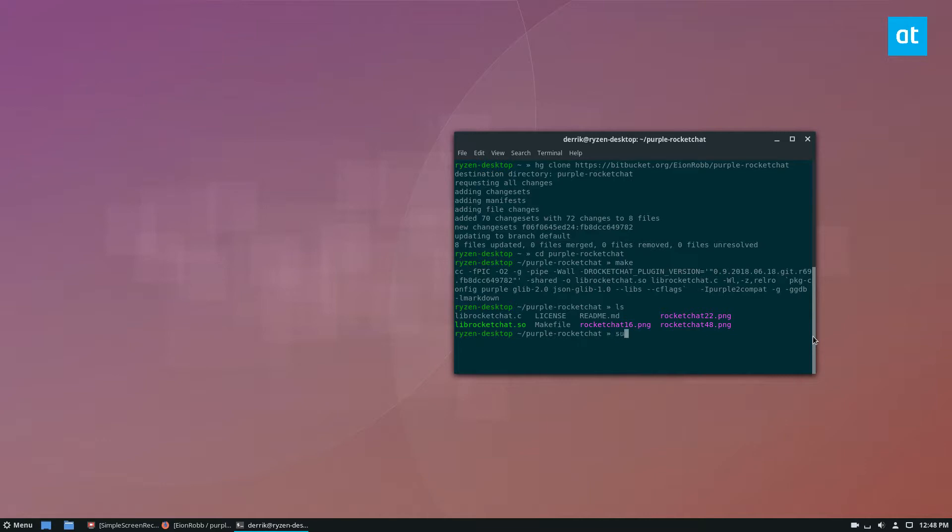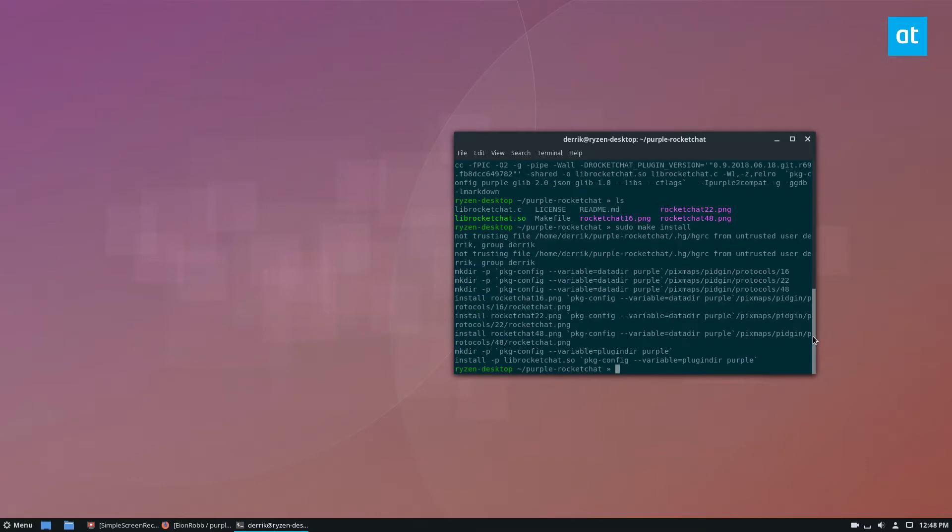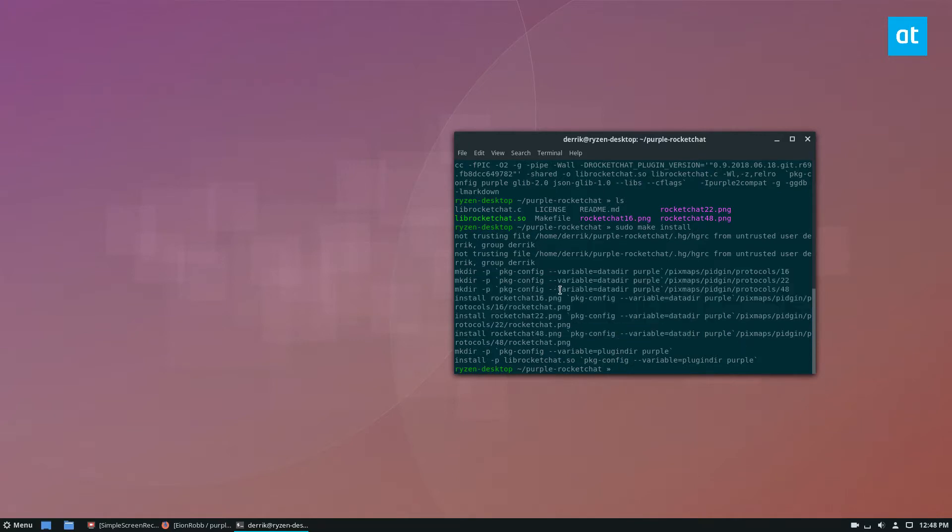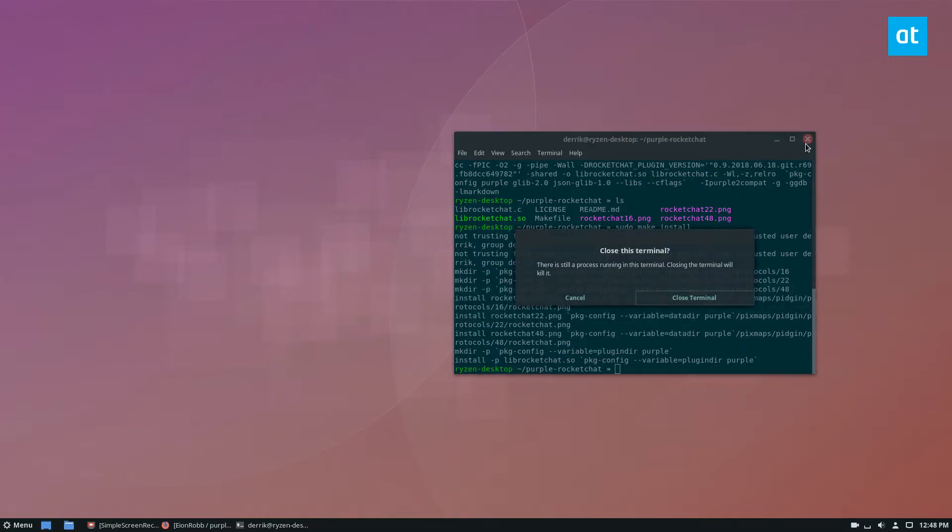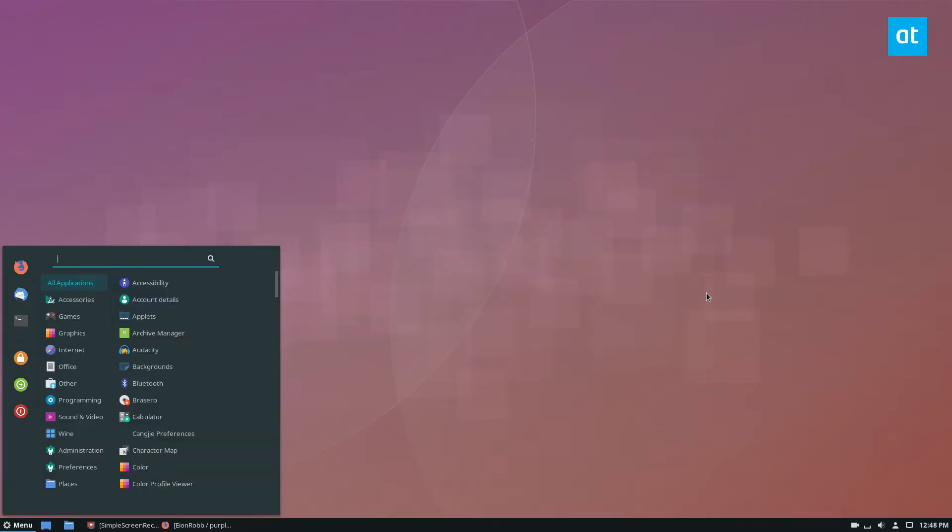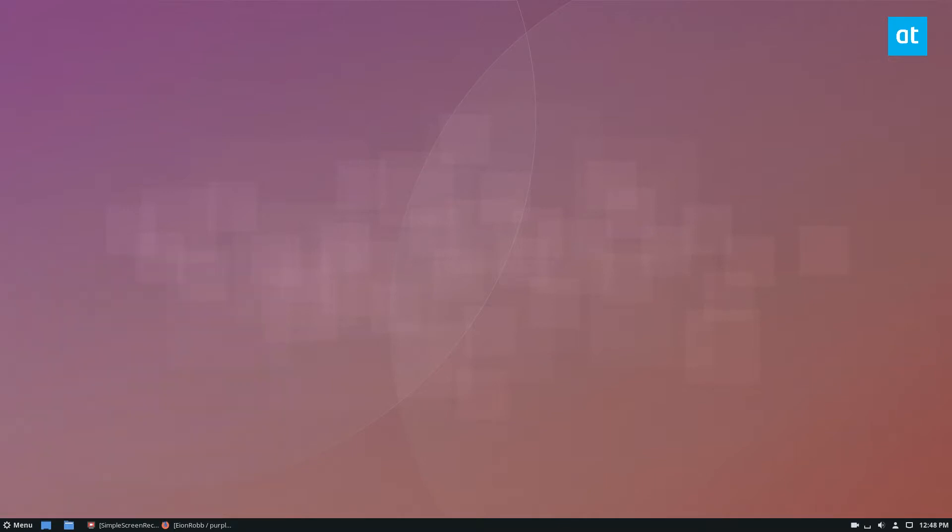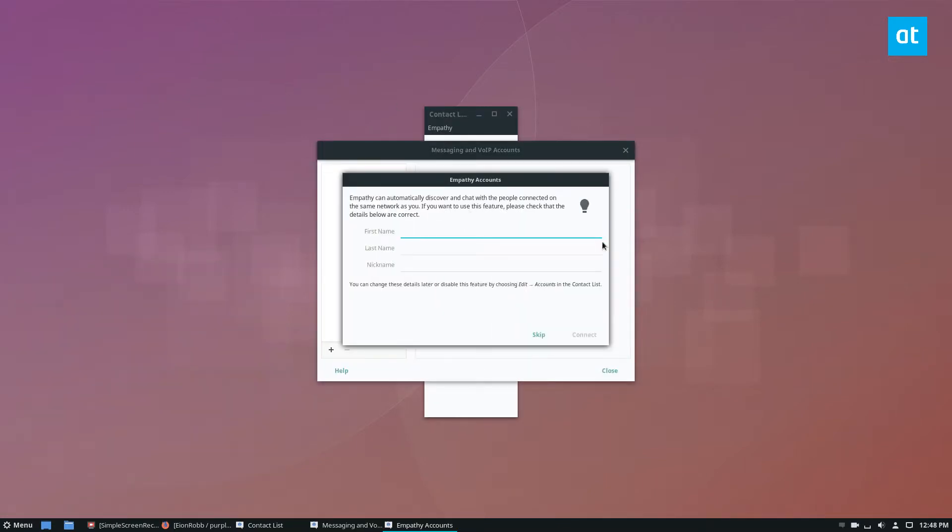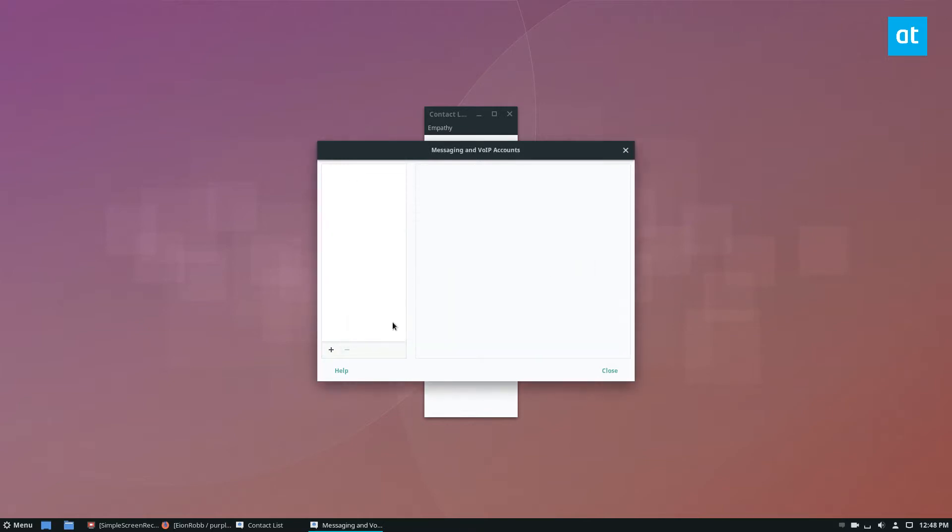Then you can just do sudo make install and it's going to do all of the hard work and heavy lifting. And then we can close this terminal here, open up Empathy. Now it's going to ask you to set up an account. If you don't have one already, go through and do that. I'm going to skip this because it's not important to me right now.